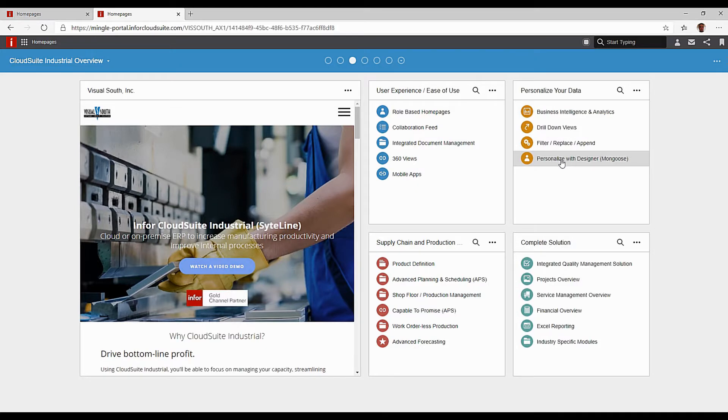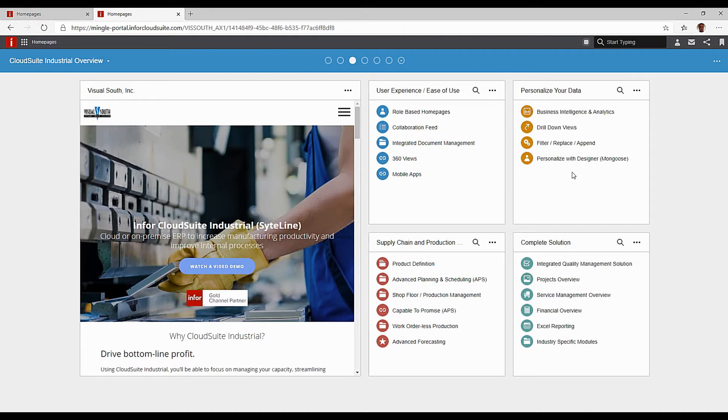A designer with Mongoose. Mongoose is a design tool that Infor uses to develop the cloud suite product and almost all Infor products for that matter. It comes with the cloud version of the cloud suites.